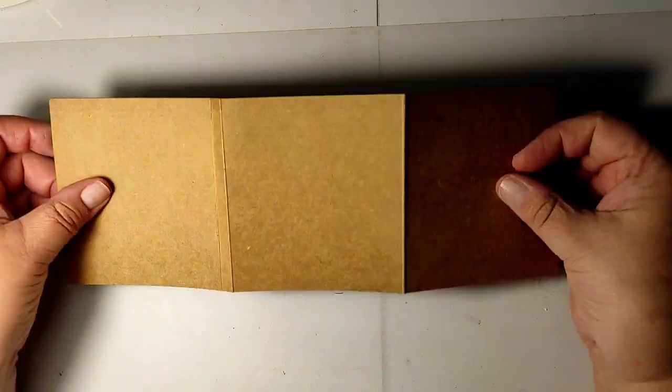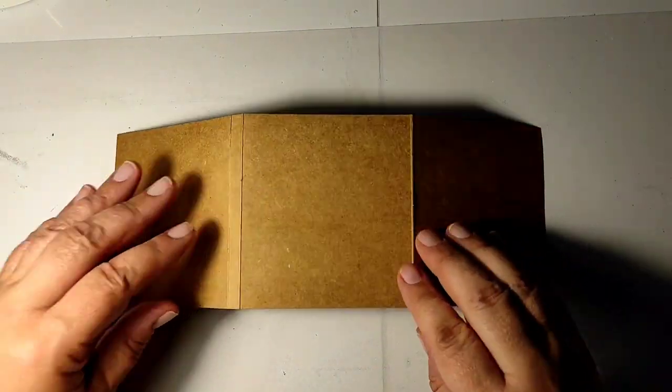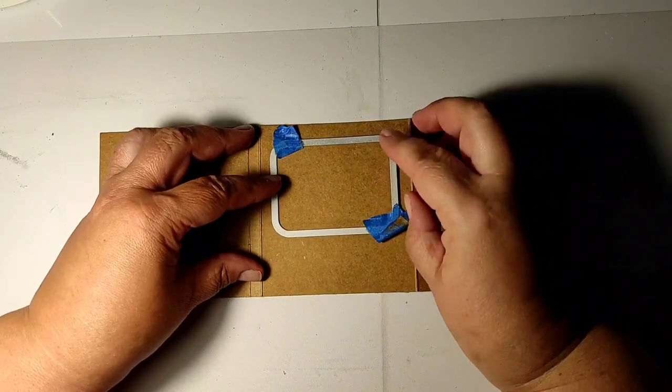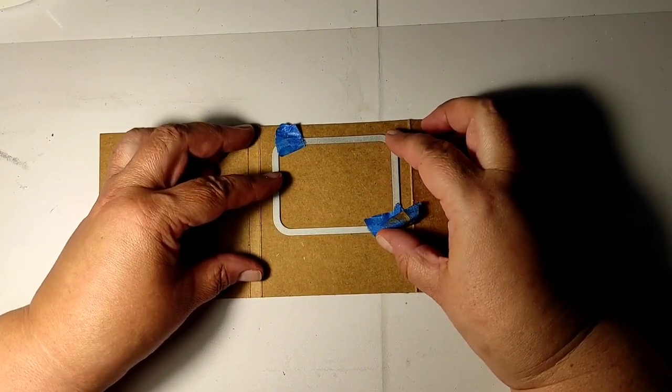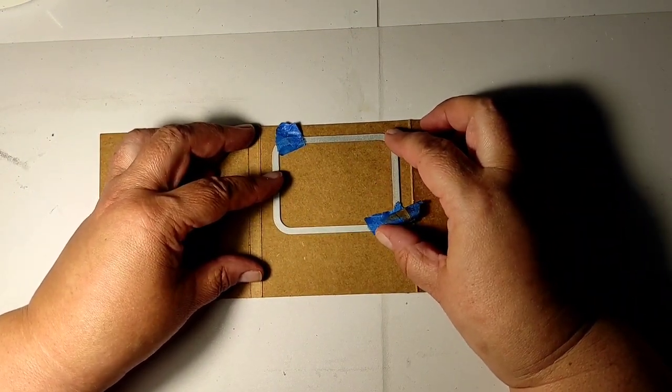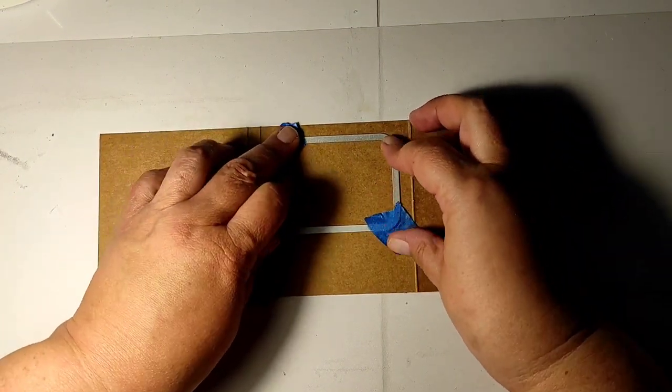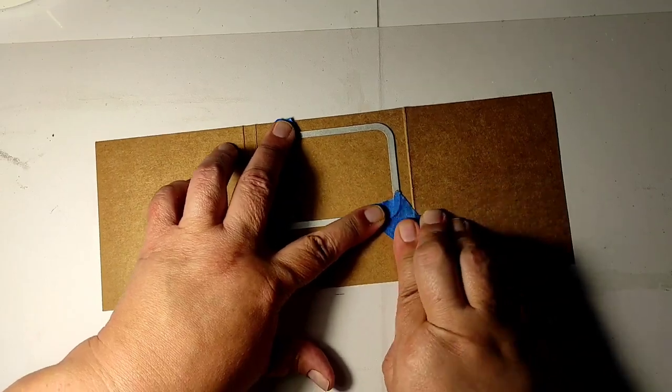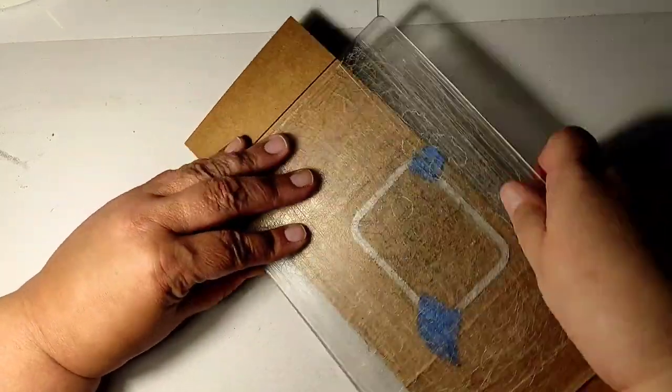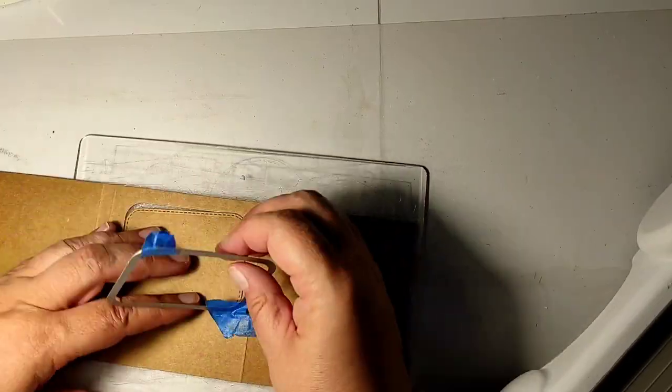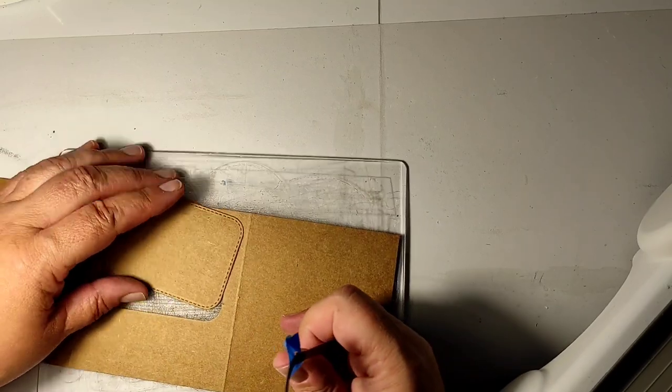So now it's time to start cutting the windows. I chose this square die—rectangle die—but I like the rounded corners, so that's why I chose it.